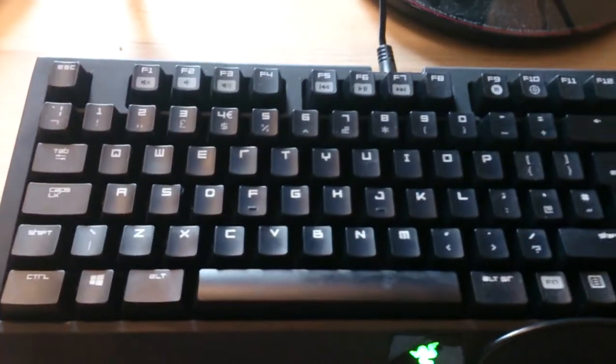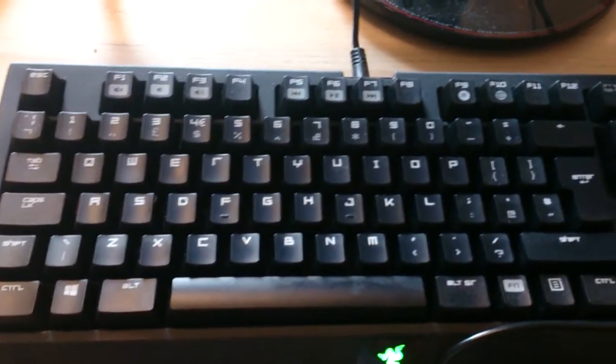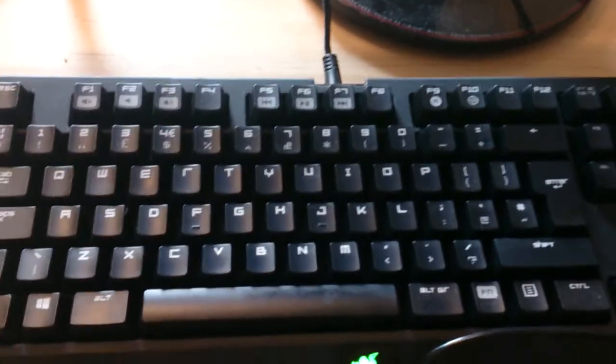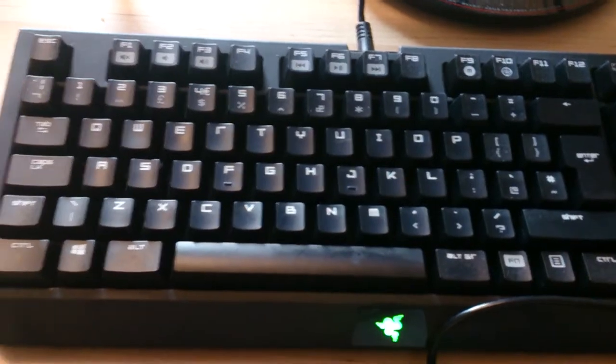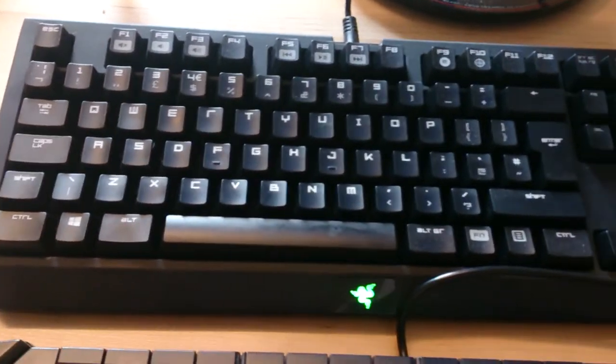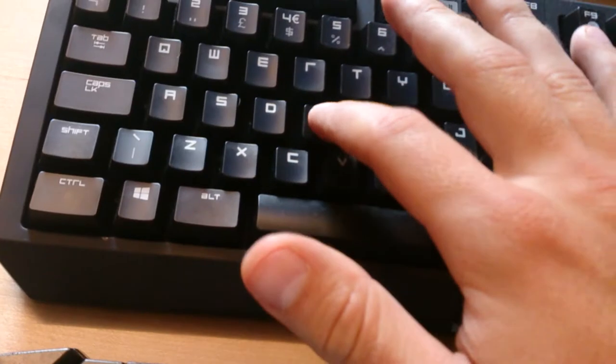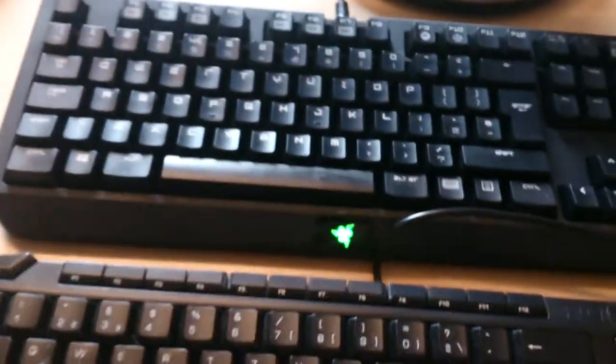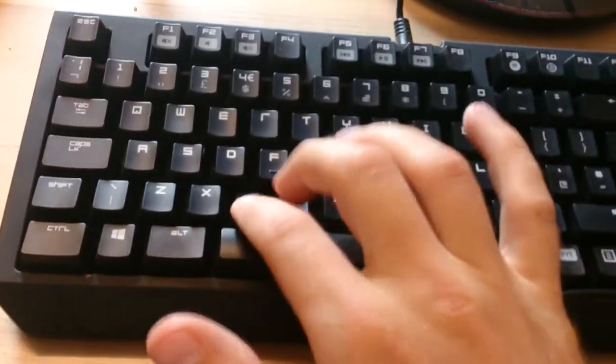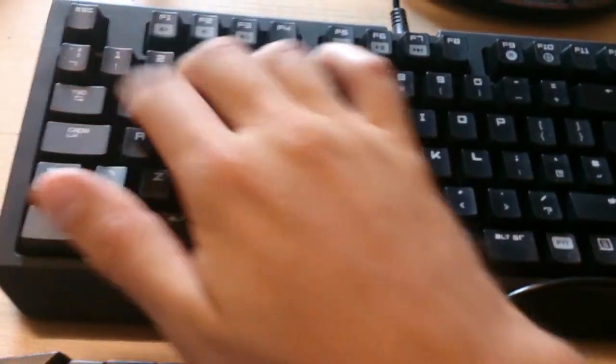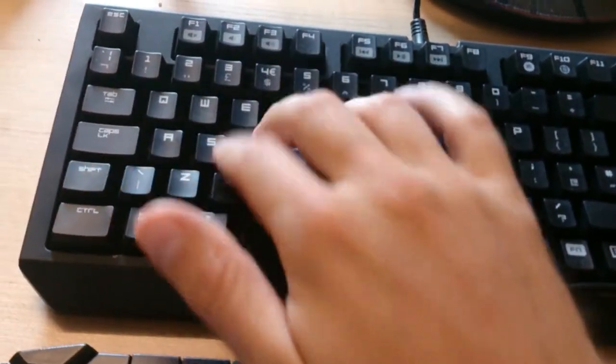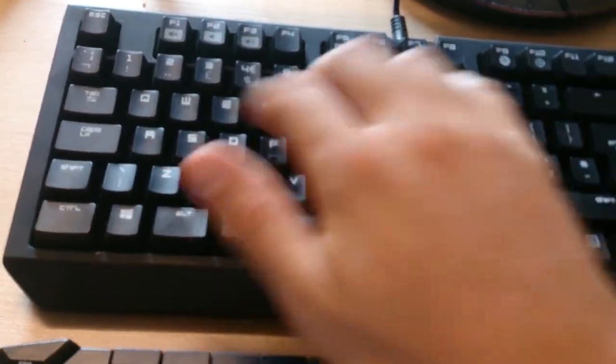It doesn't happen with the Razer BlackWidow Tournament Edition. When I push the button, it flashes away instantly. It's insane, I love this keyboard. And you can hear the keys, they sound like a typewriter, very satisfying.